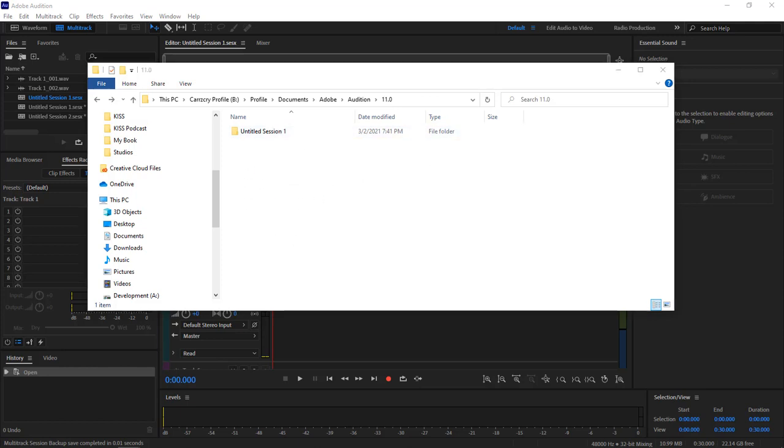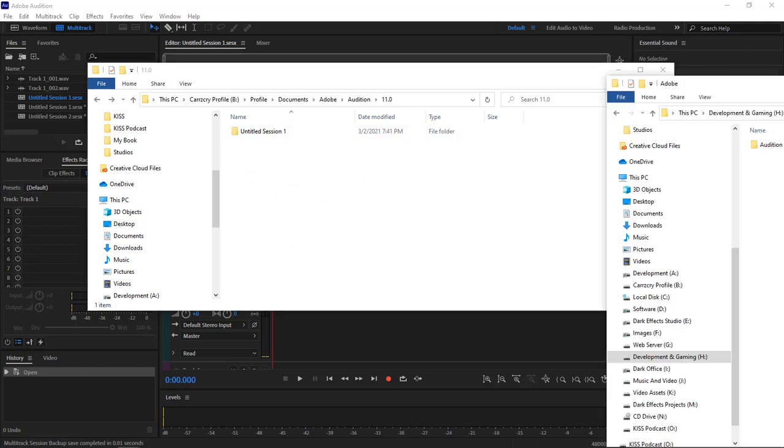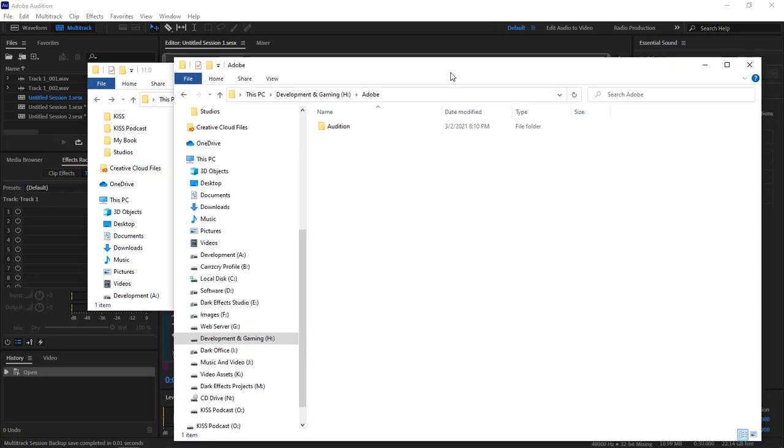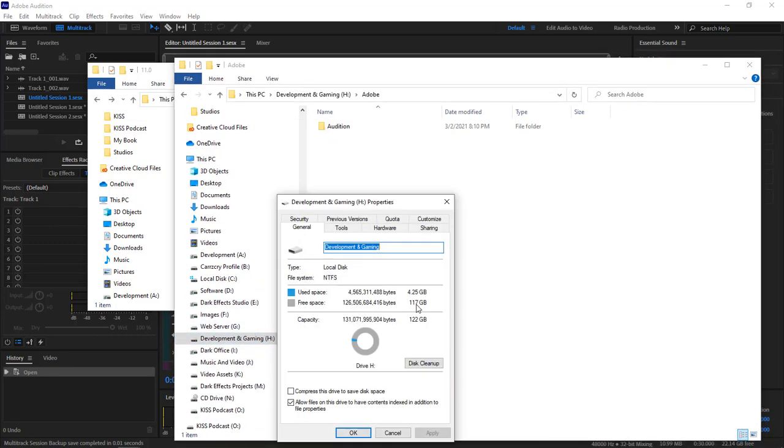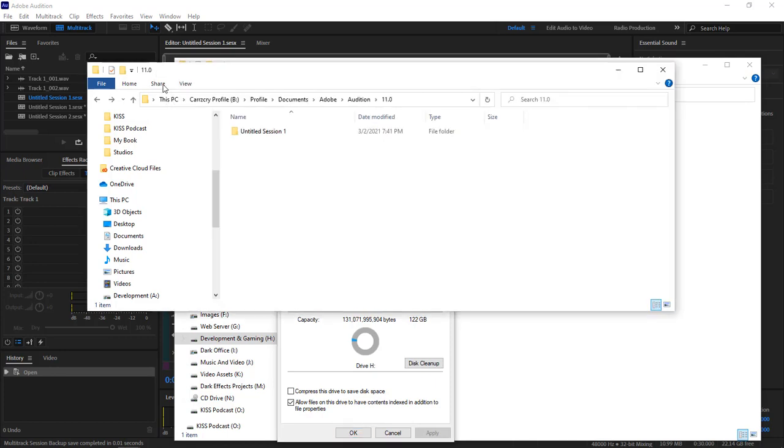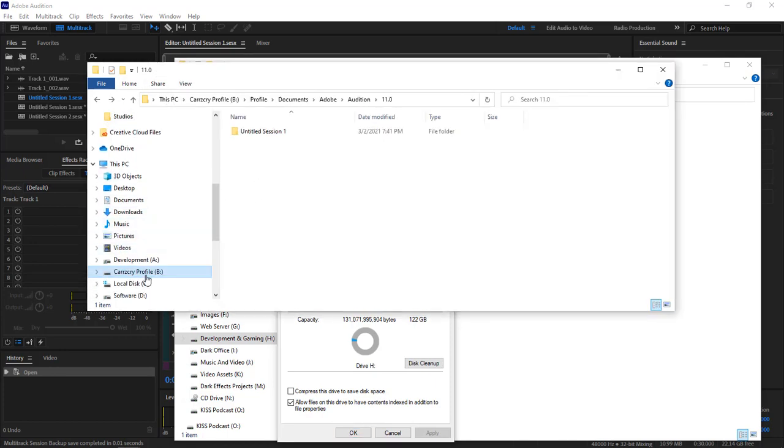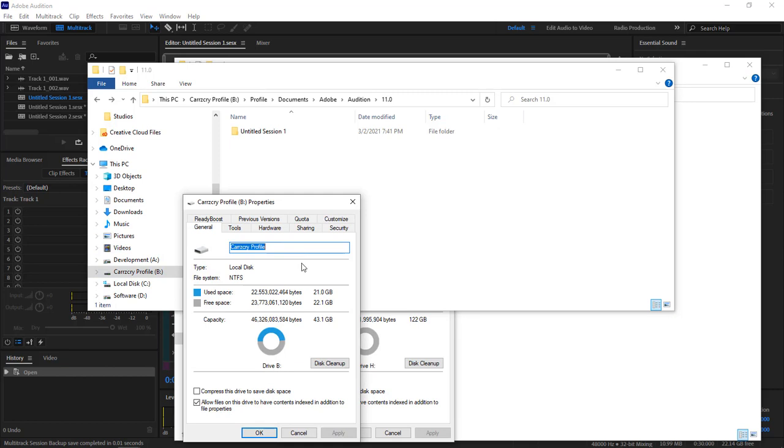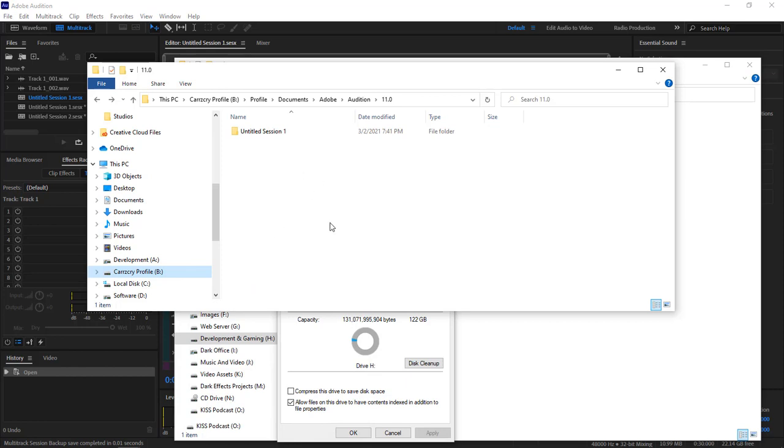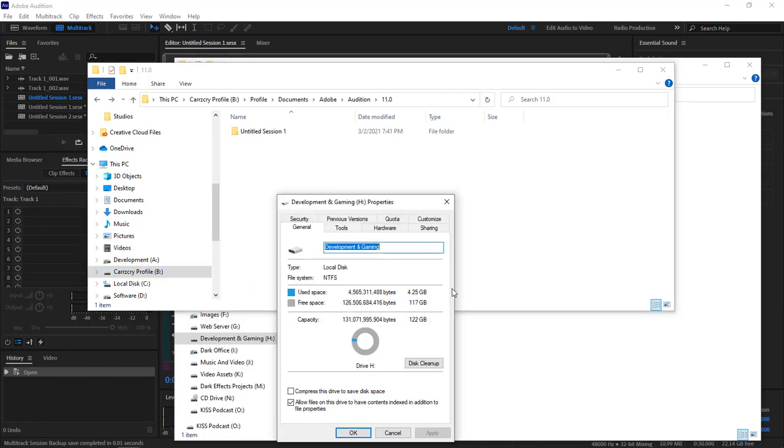If we come over to my H drive right here, my H drive has quite a bit of space. I got 117 gigs of space here, compared to my profile drive over here, which only has 22 gigs of space. Whenever I checked on this earlier, I only had about 800 megabytes of free space before I had to go in and delete everything out of here, which was not needed.